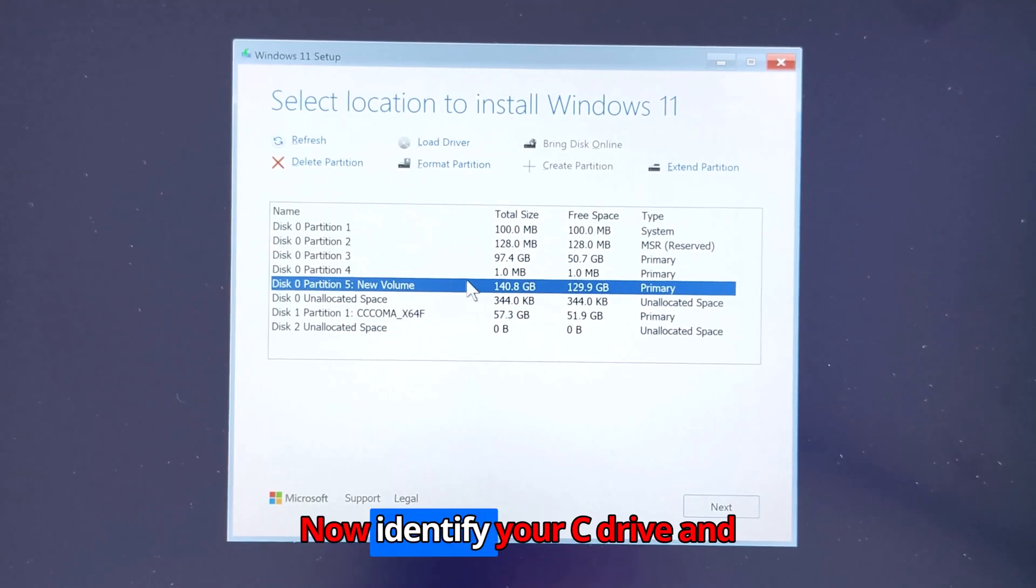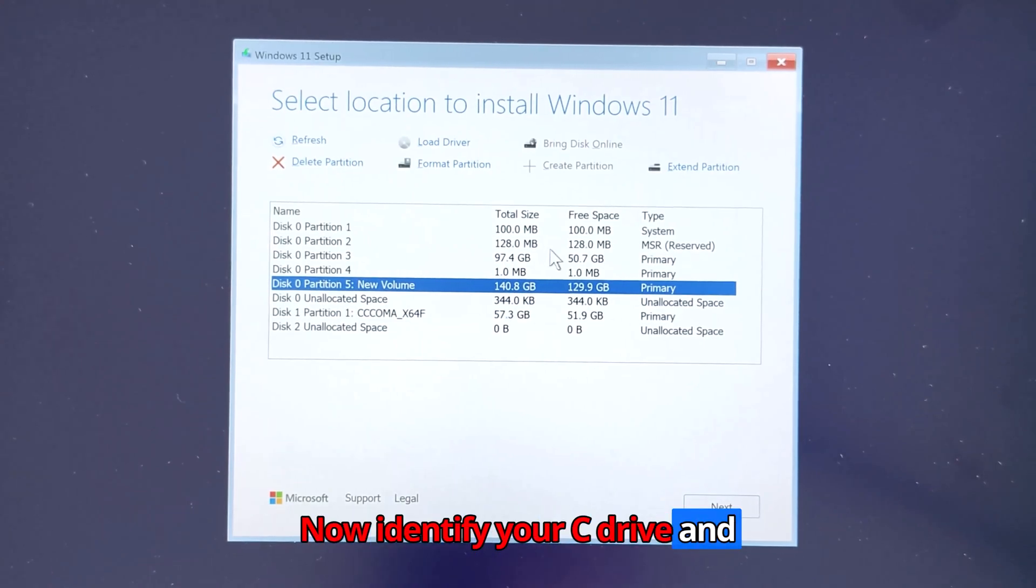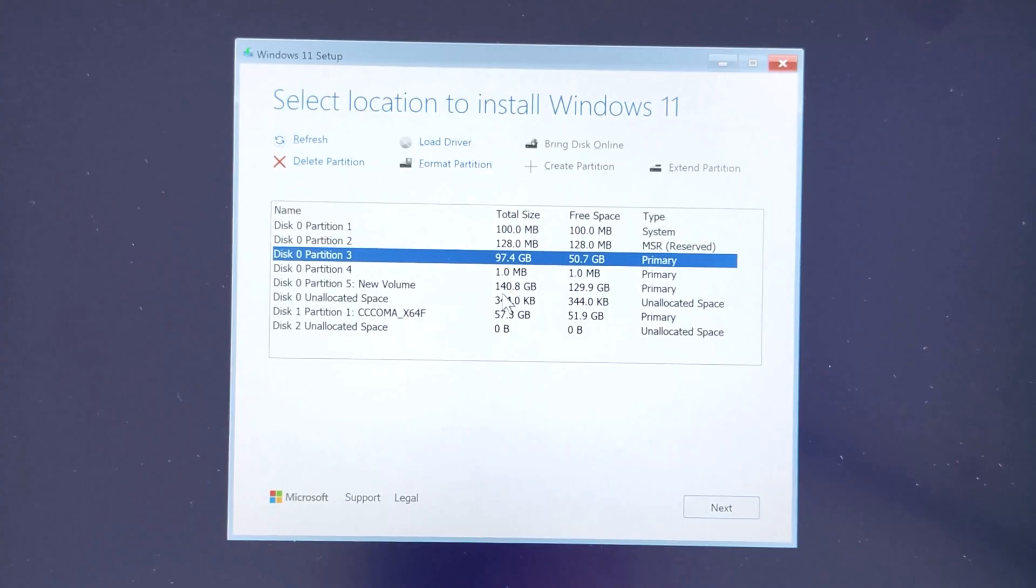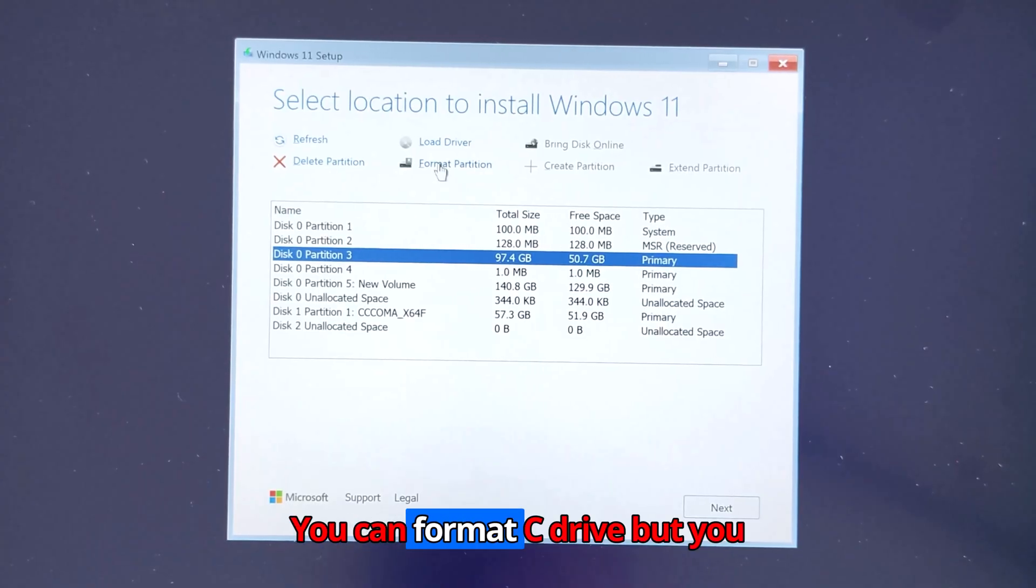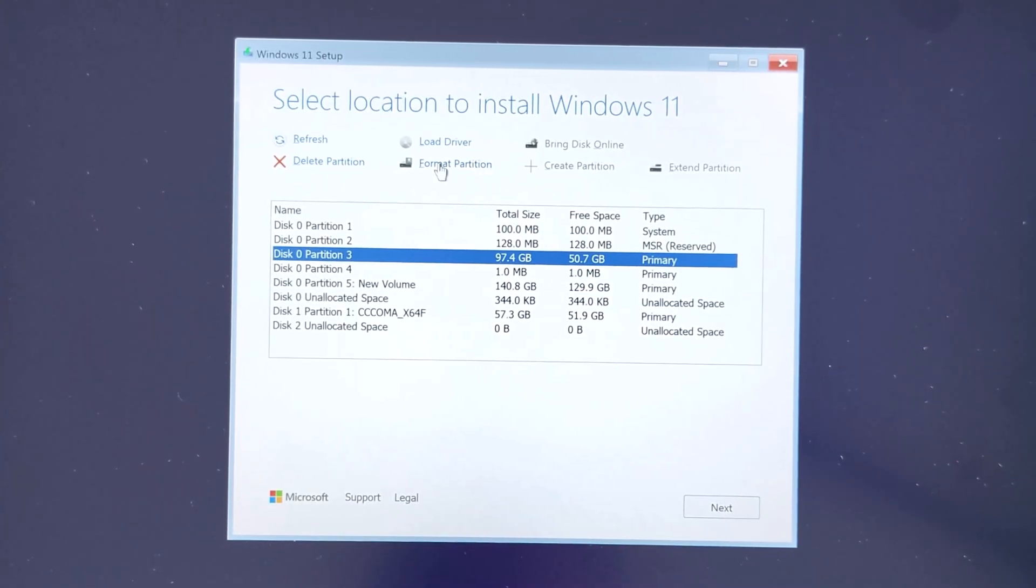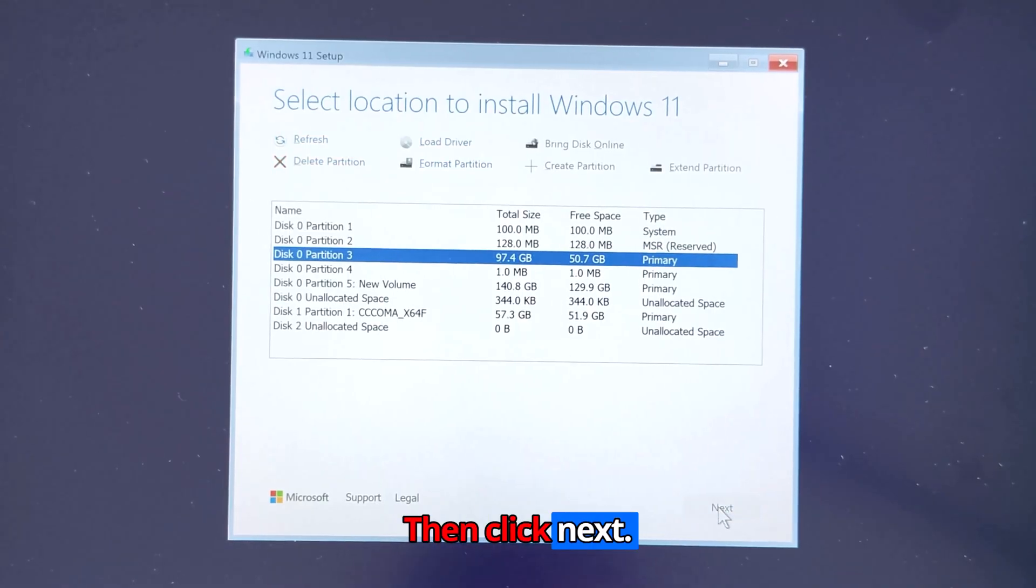Now identify your C drive and select it. You can format the C drive, but you will lose user data on your C drive. Then click next.